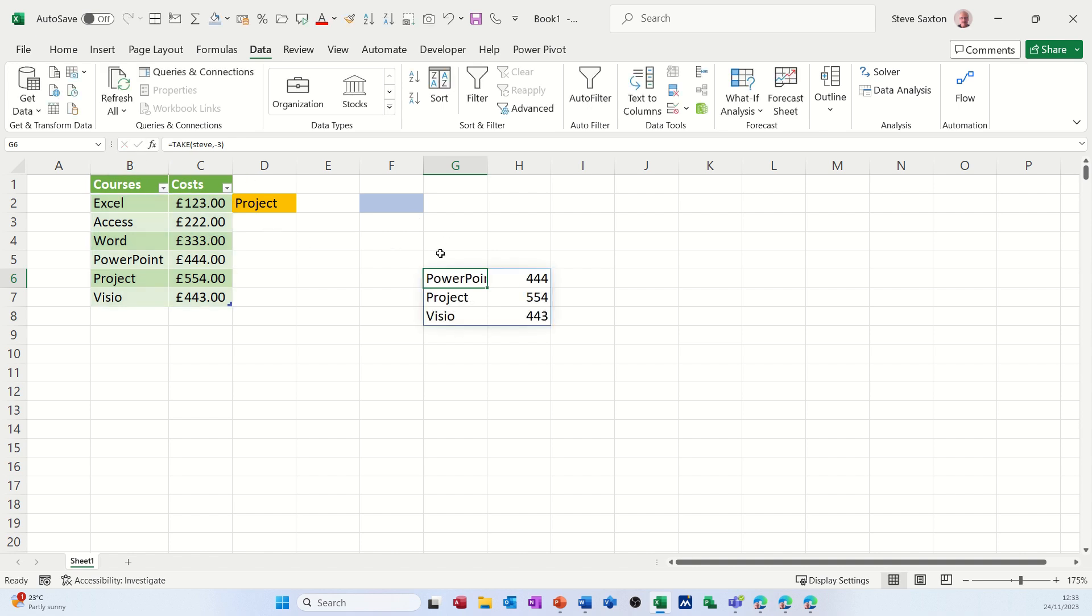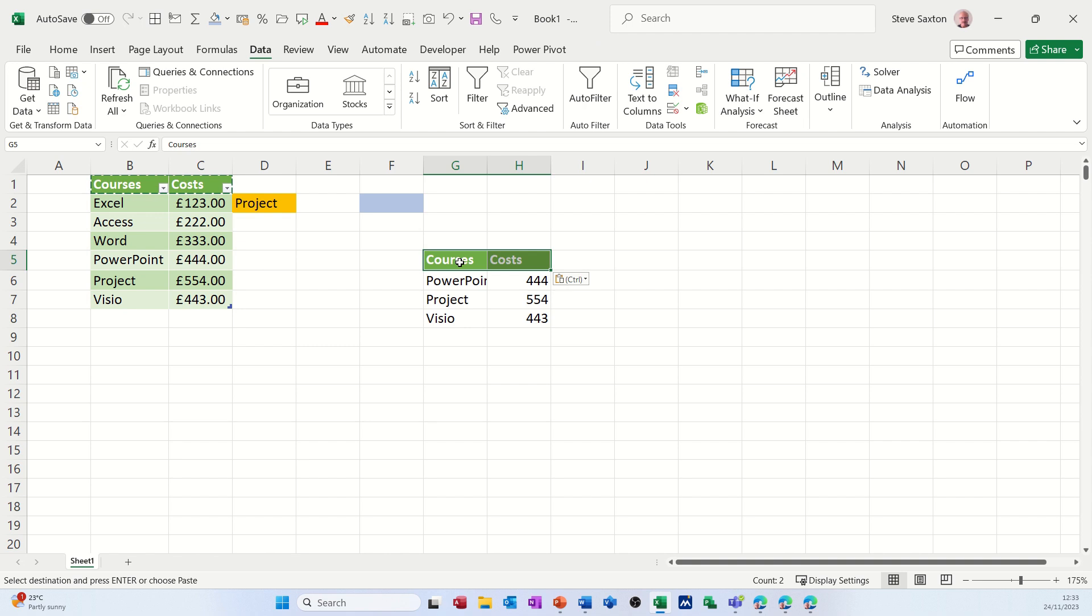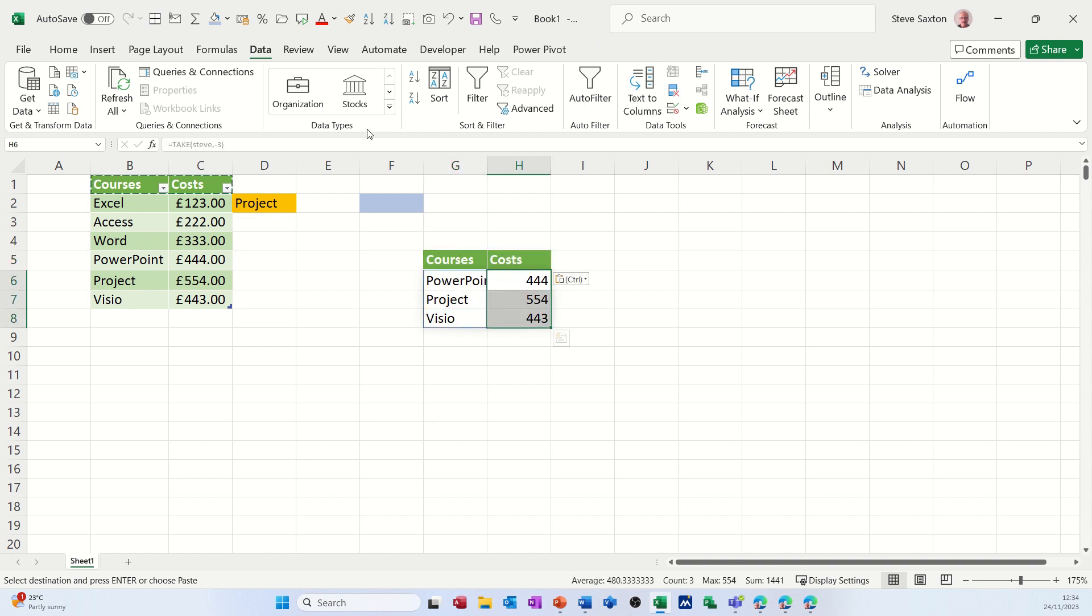So if I just copy these labels, copy and paste those over there, so I've got some labels. It's not formatted as a table. It's also not formatted as pounds, but I could do that.